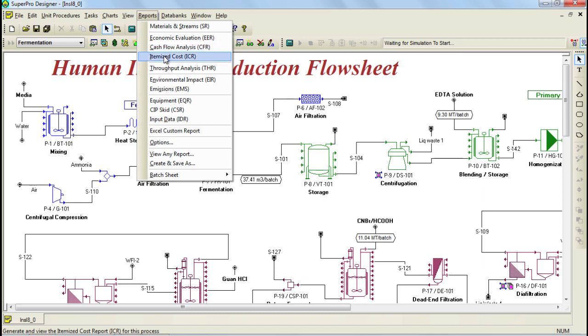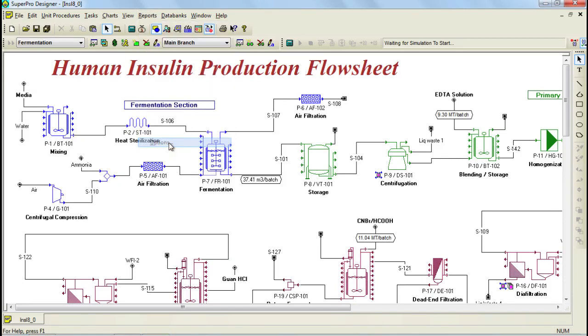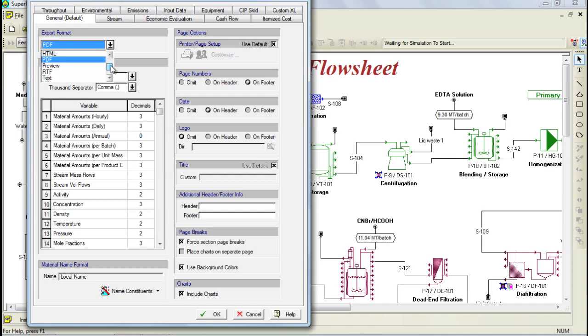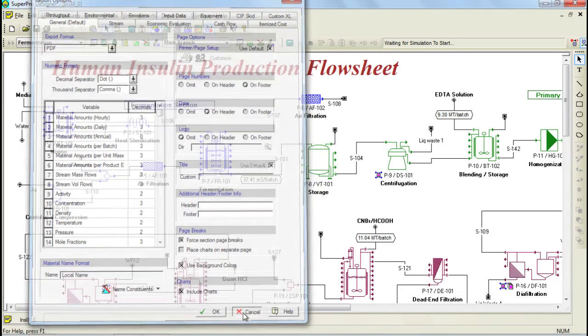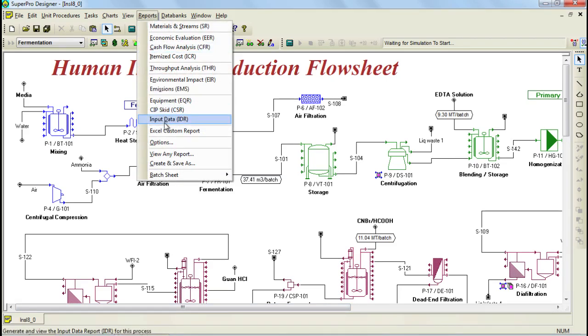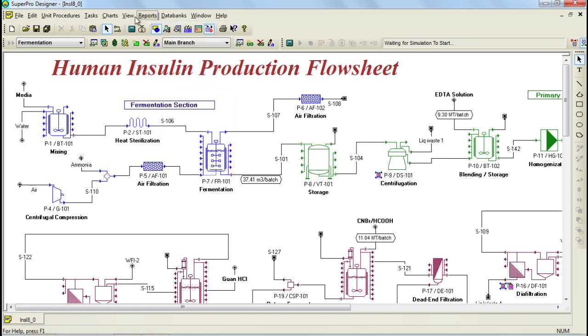All reports can be generated in various formats. And the format can be specified through the reports options menu, and includes PDF, RTF, and HTML, among others. Also the user has the option of including charts in the various reports. Another option is the Excel custom report, which also includes cost data along with other process related information.